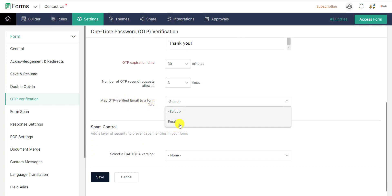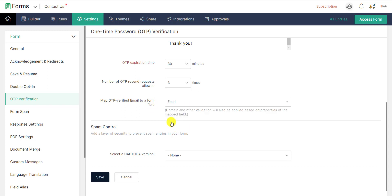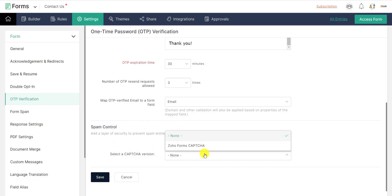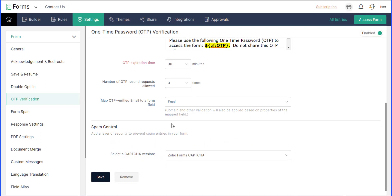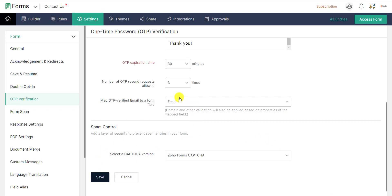You can pre-fill an email field in the form with the verified email address by selecting the required form field from Link Verified Email to a Form Field. To add an extra layer of security and prevent spam entries, you can include a Zoho Forms captcha under Spam Control to evaluate if it is a human or a bot filling your form. Now click the Save button.